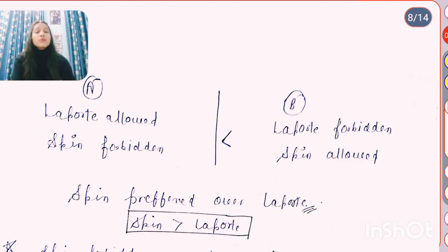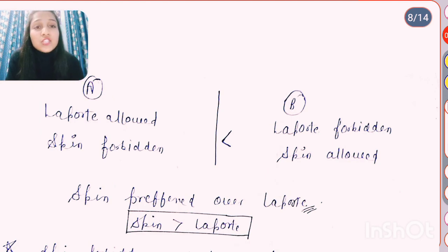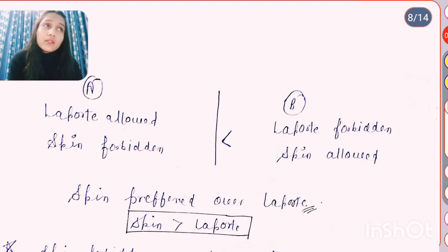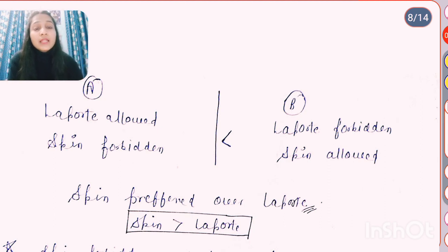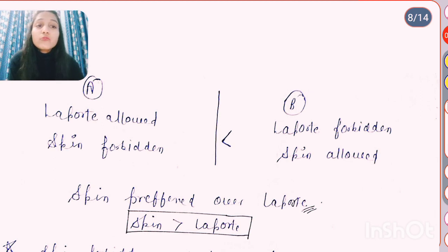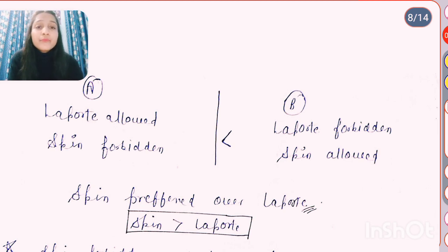When we talk about absorption or color intensity, we check these two rules: whether it is spin allowed and Laporte allowed. If both Laporte and spin allowed, the compound shows a dark color. If we compare a Laporte allowed but spin forbidden compound versus a Laporte forbidden but spin allowed compound, we prefer spin allowed because spin is preferred over Laporte.